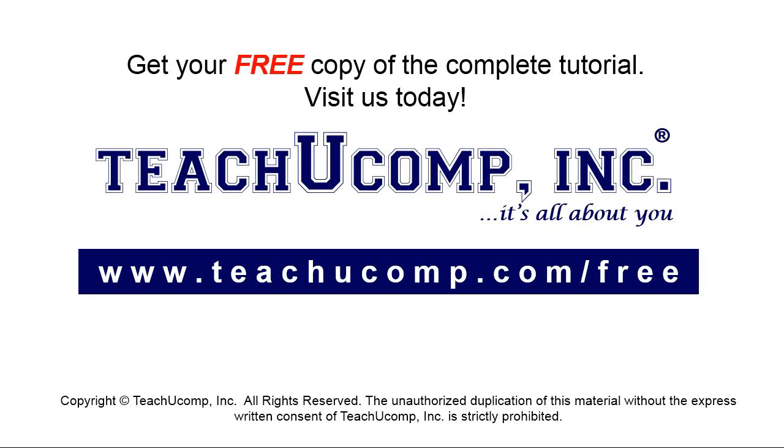Get your free copy of the complete tutorial at www.teachucomp.com/free.